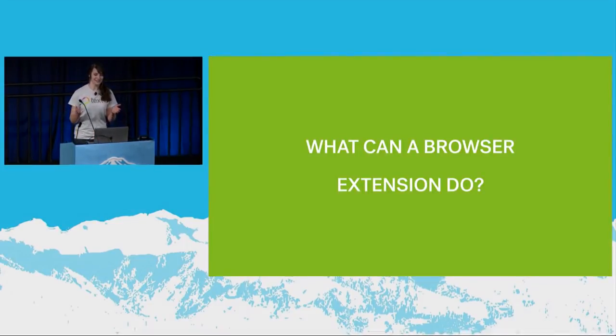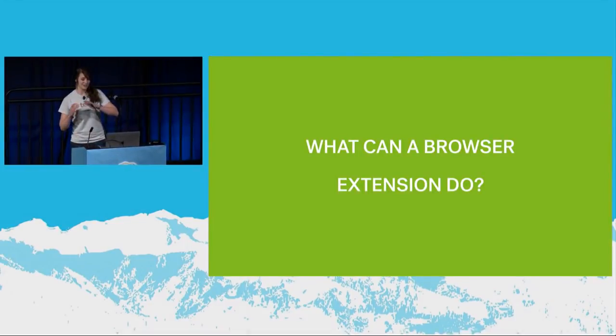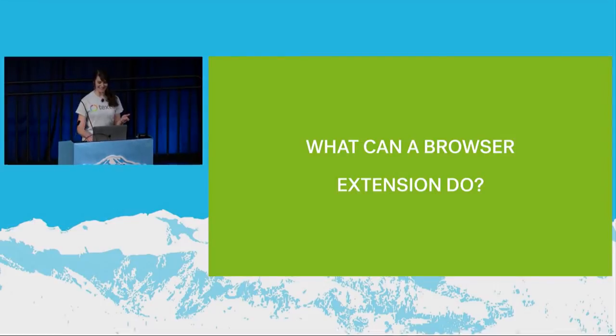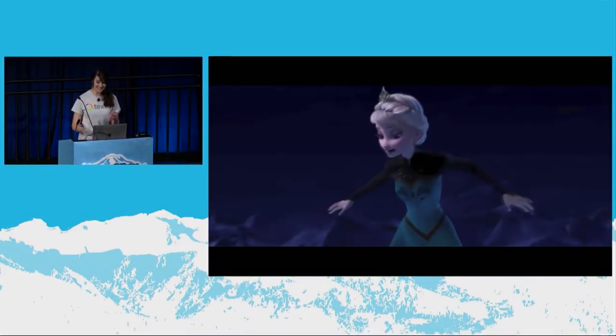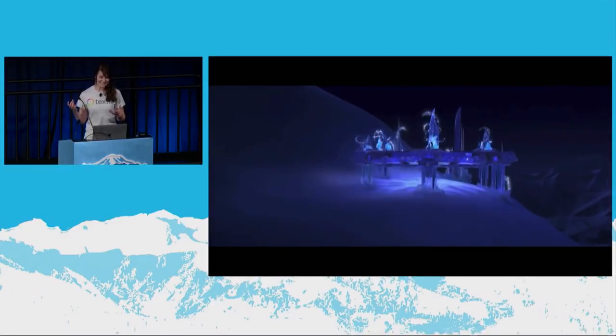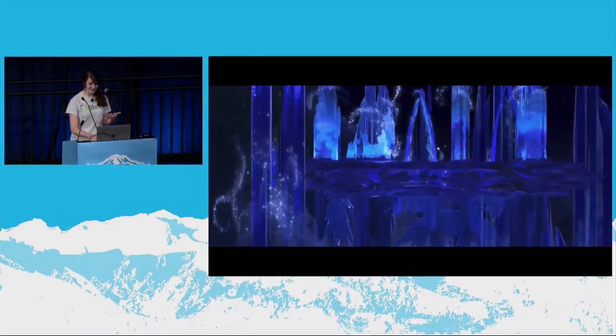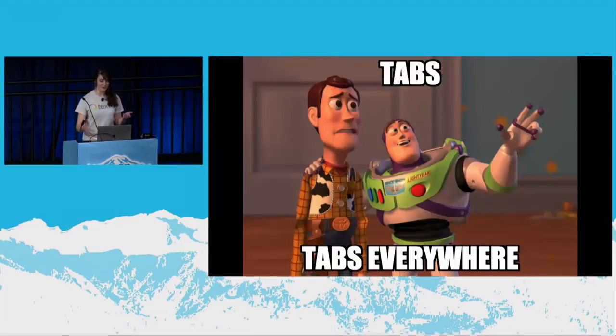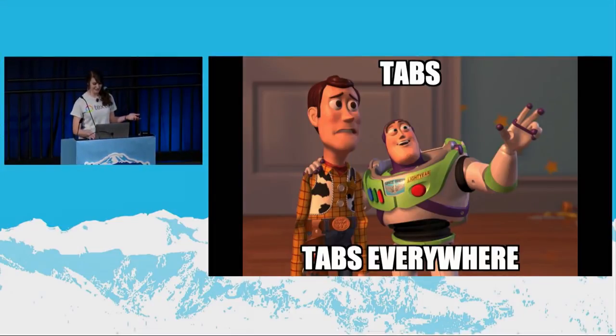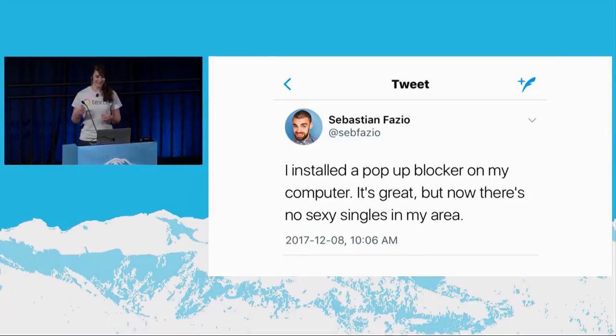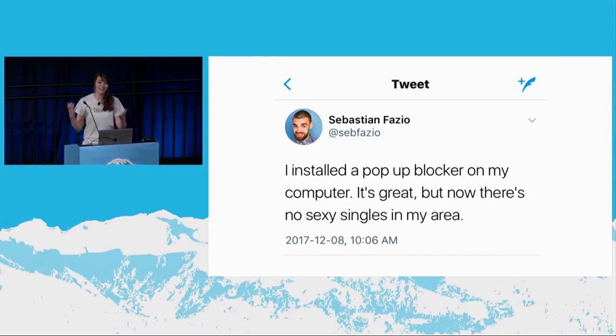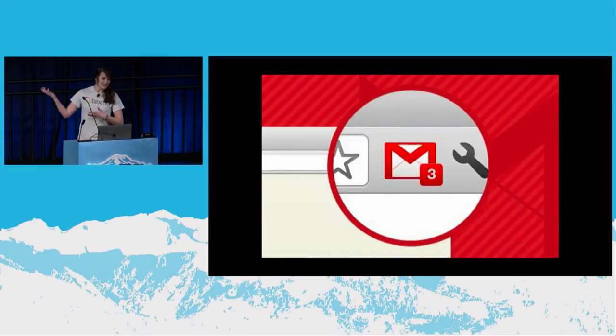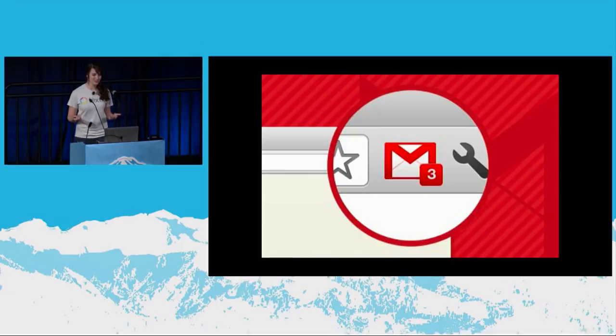So, at this point, you might be asking yourself, what can a browser extension do? And you know what? That is the wrong question. The question you should be asking is what can't a browser extension do? Because these things are crazy powerful. And frankly, it is kind of terrifying knowing all the things they're capable of. For example, an extension can yield lots of control over your tabs. It can open new ones, it can read which ones are open currently, and it can close them if it wants to. So, pop-up blockers are a good example of this. They monitor your open tabs, and they detect and close any that they detect to be pop-ups.